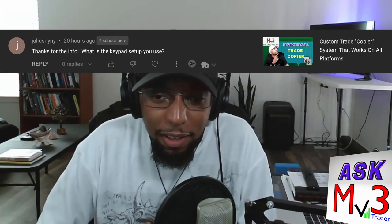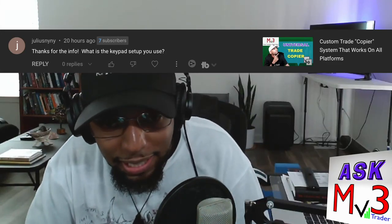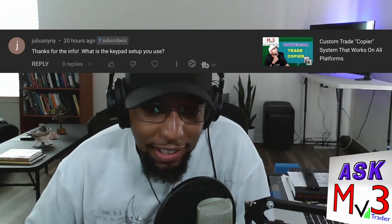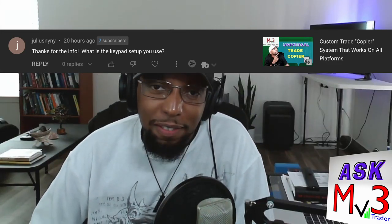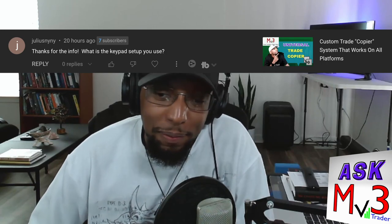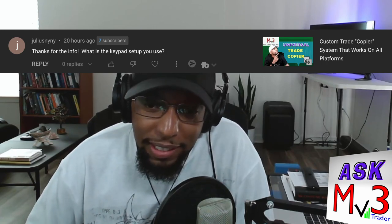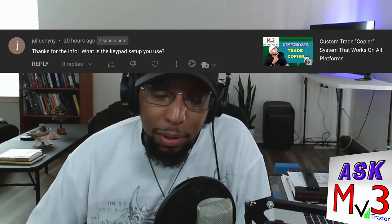We have another question here from JuliusNYNY. Thanks for the info. No problem. What's the keypad setup you use?